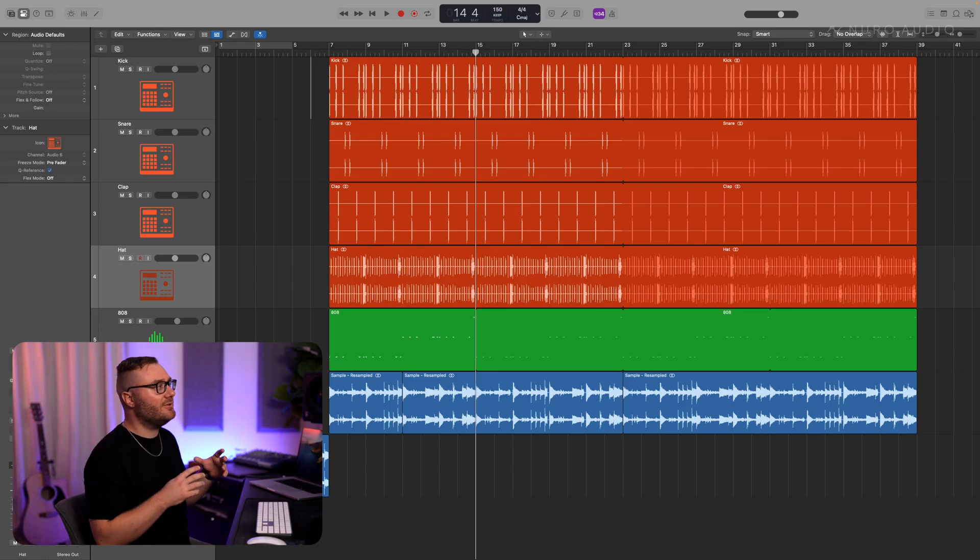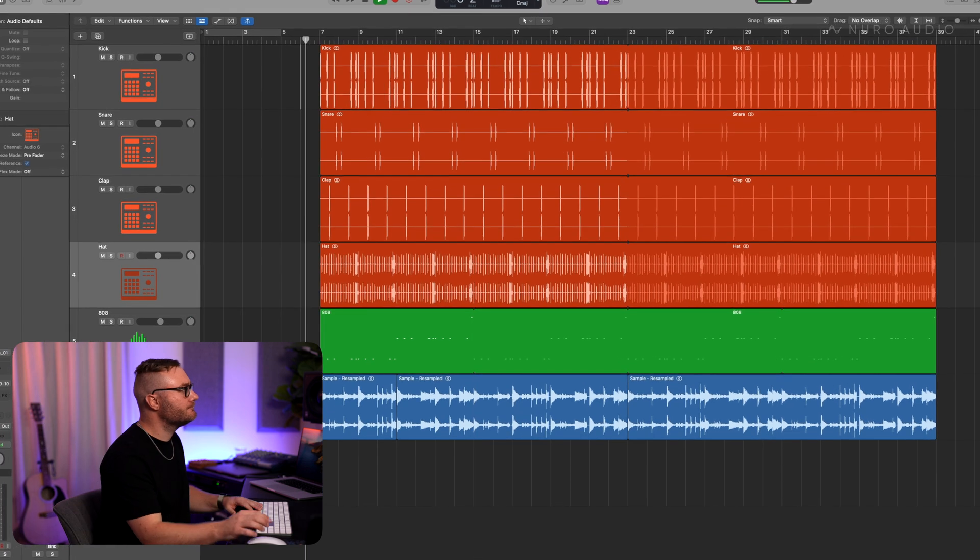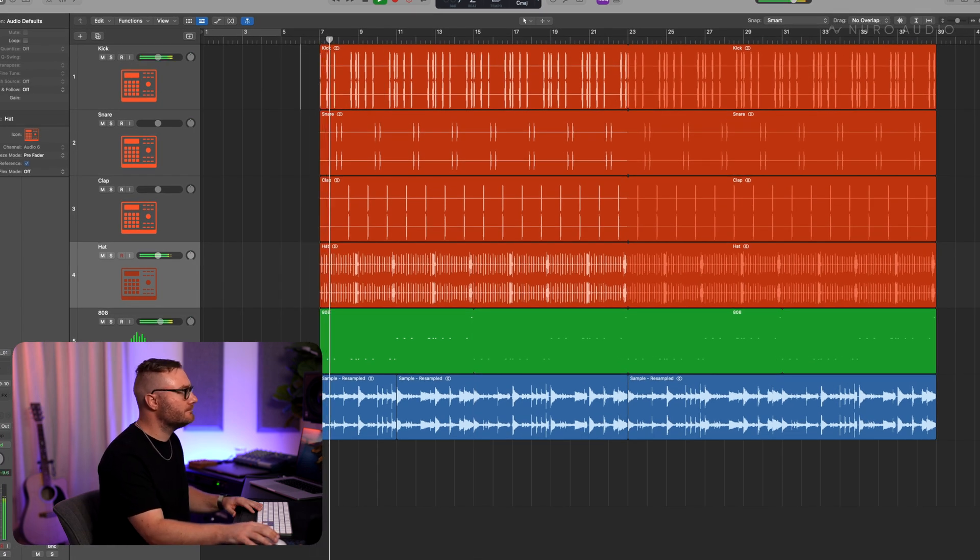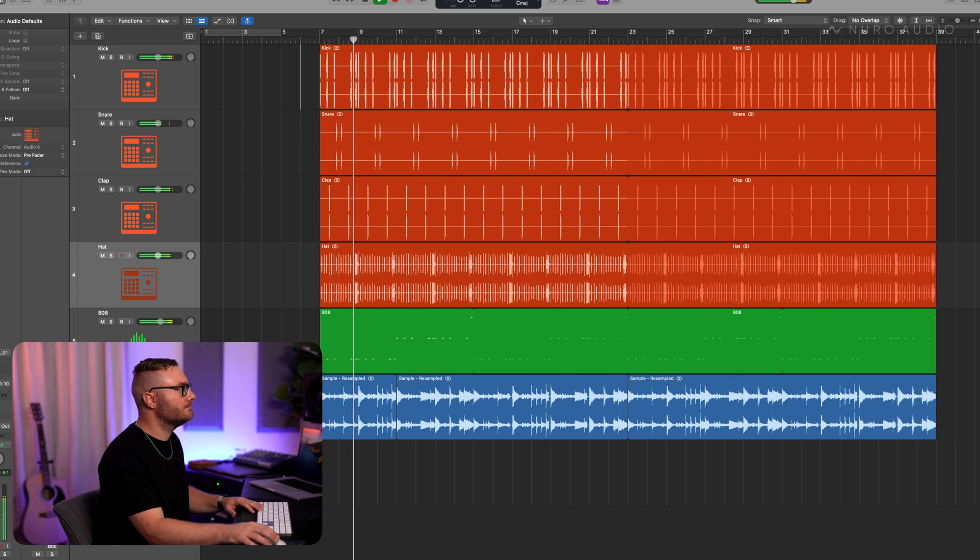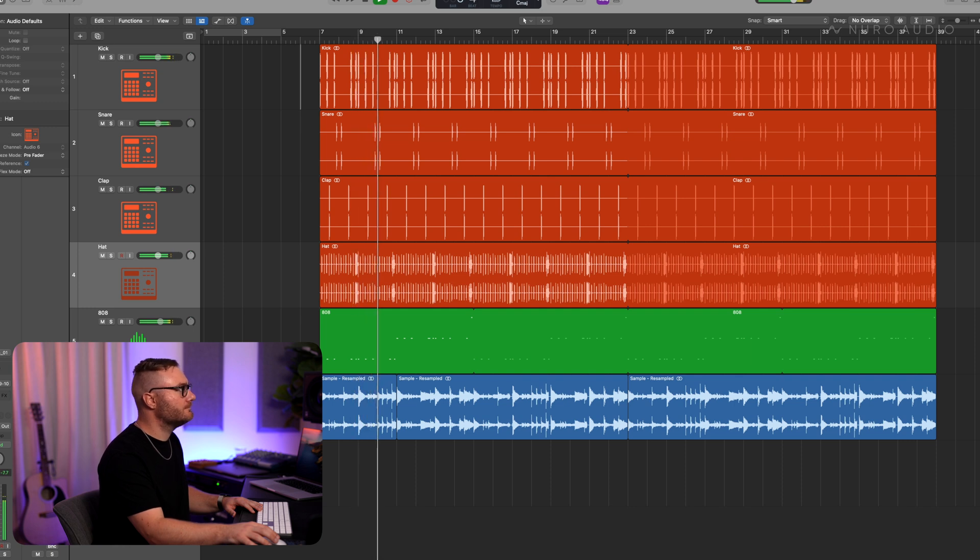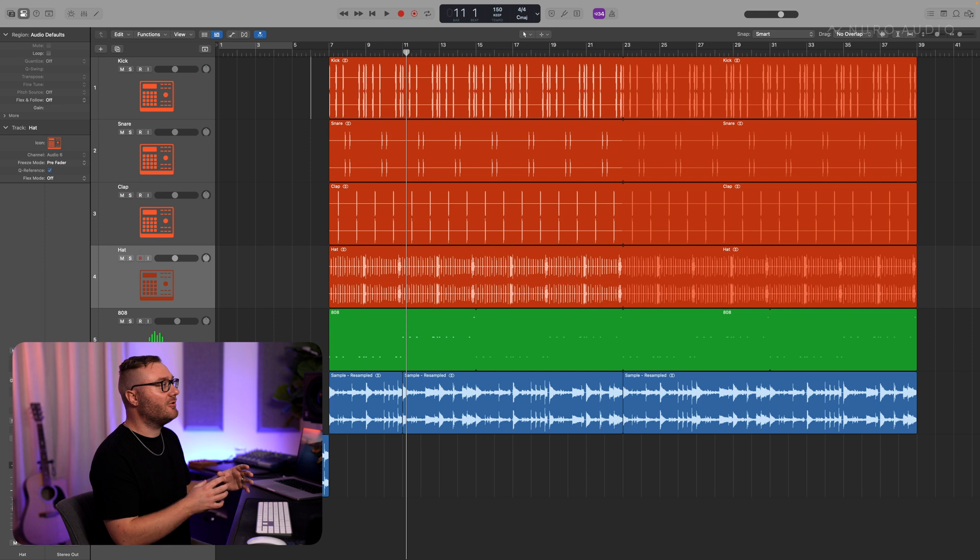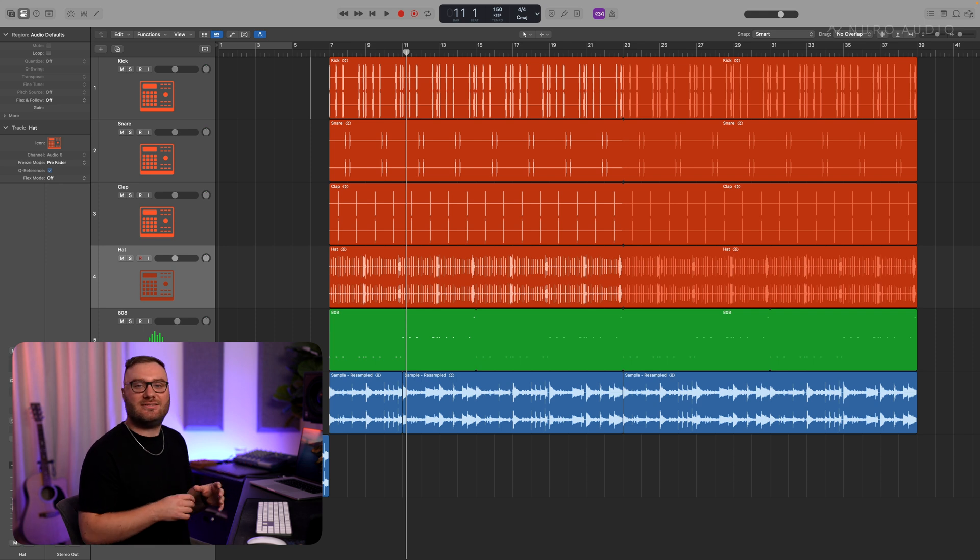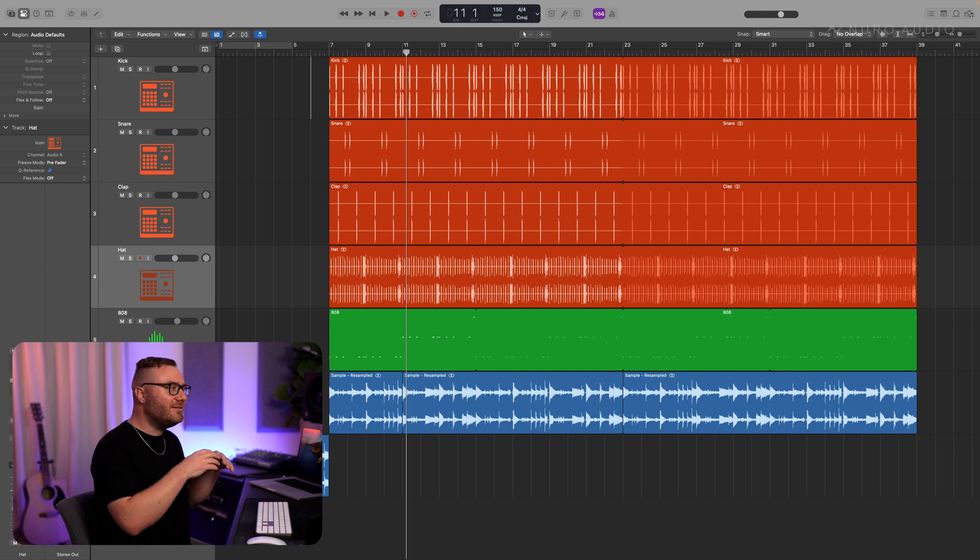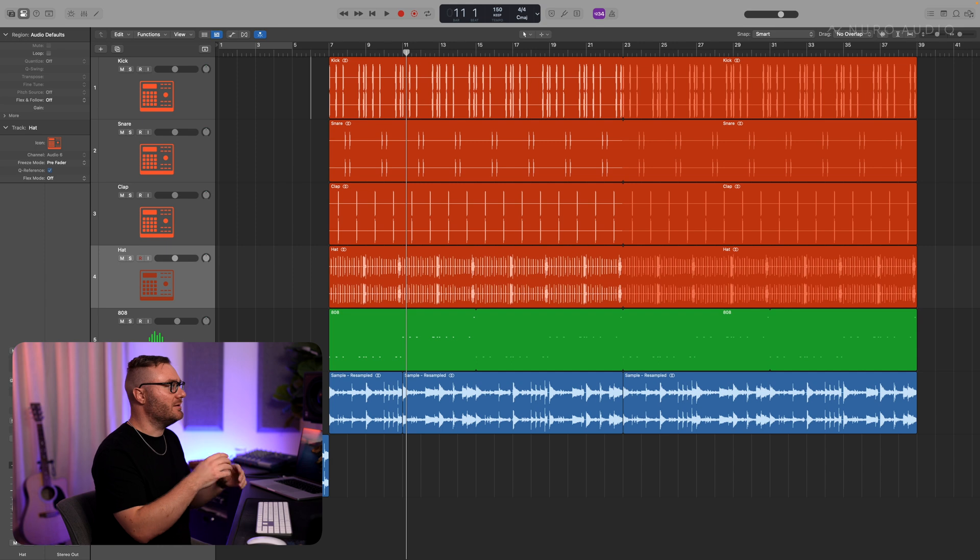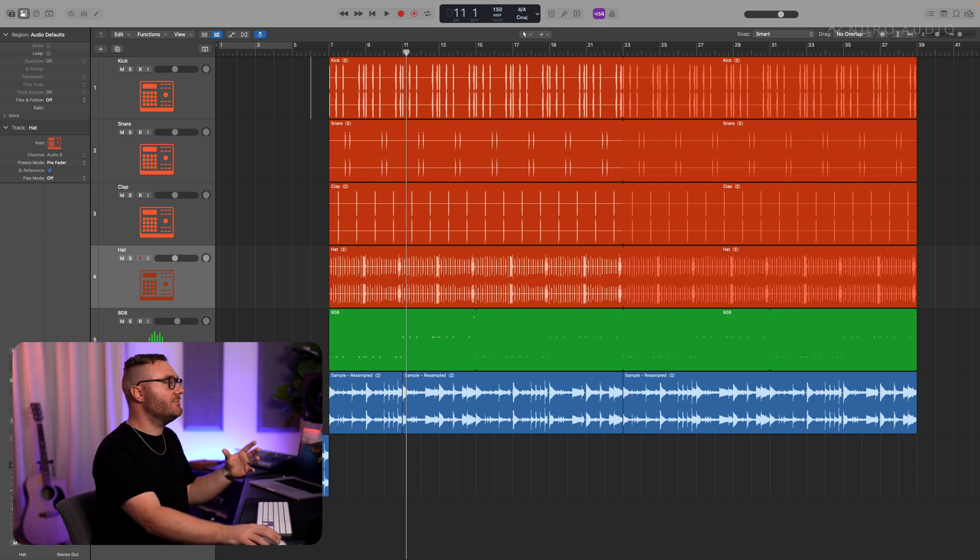Let's get started. The first session is a hip-hop track. Take a listen. The problem I need to solve in this session is that the kick isn't cutting through and it makes it sound kind of small and muddy. So this is a perfect time to use sidechain compression.